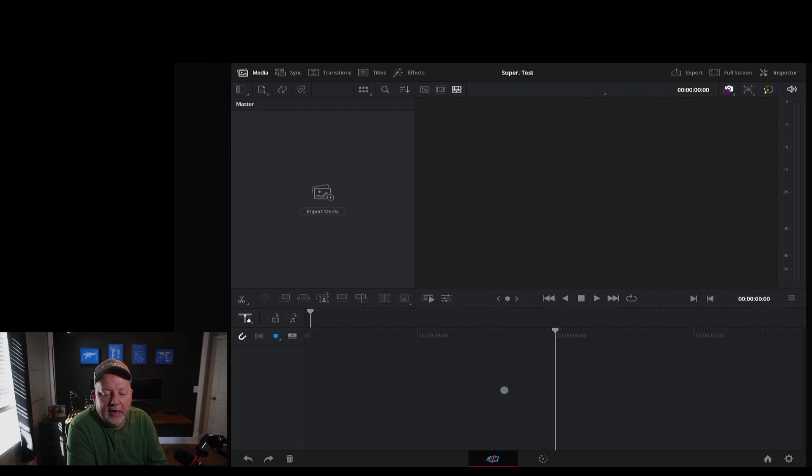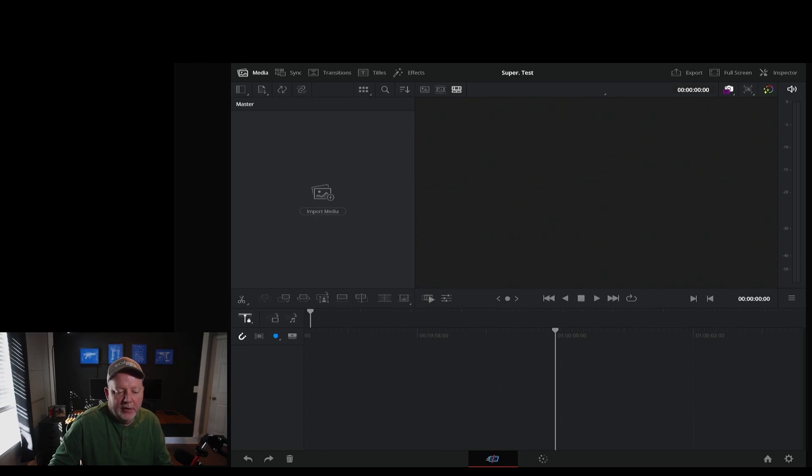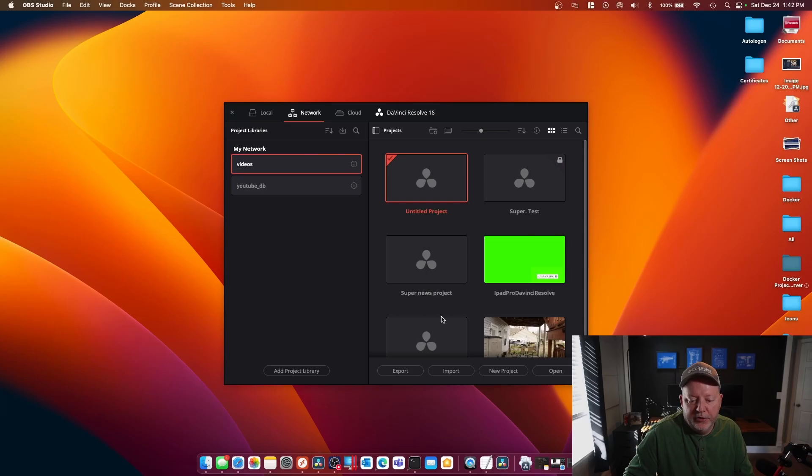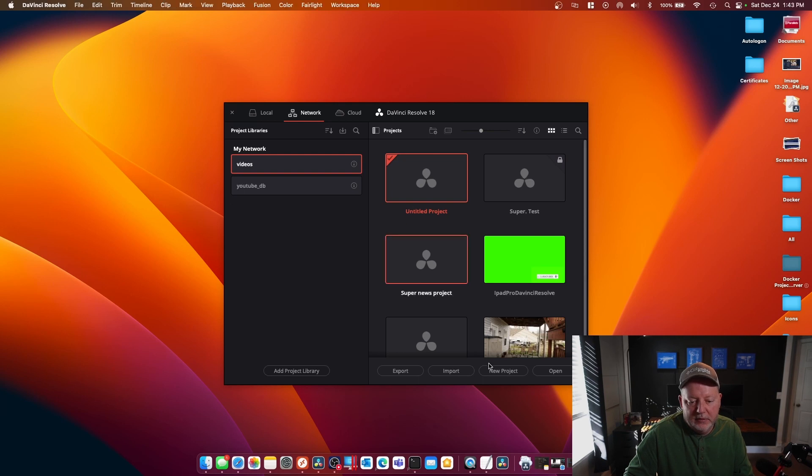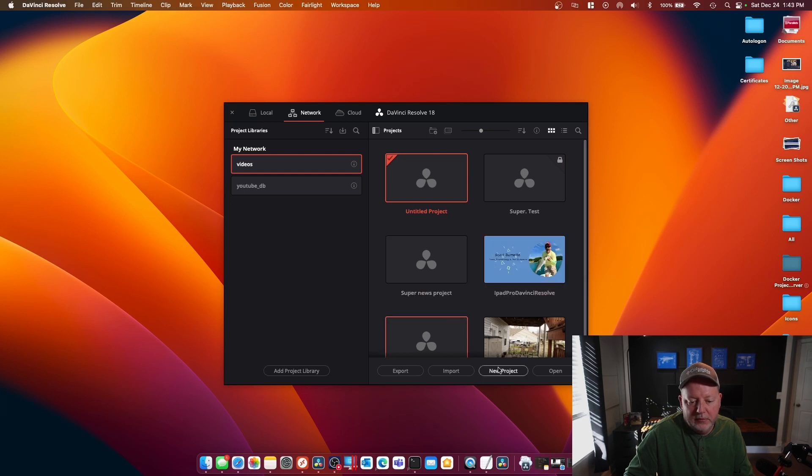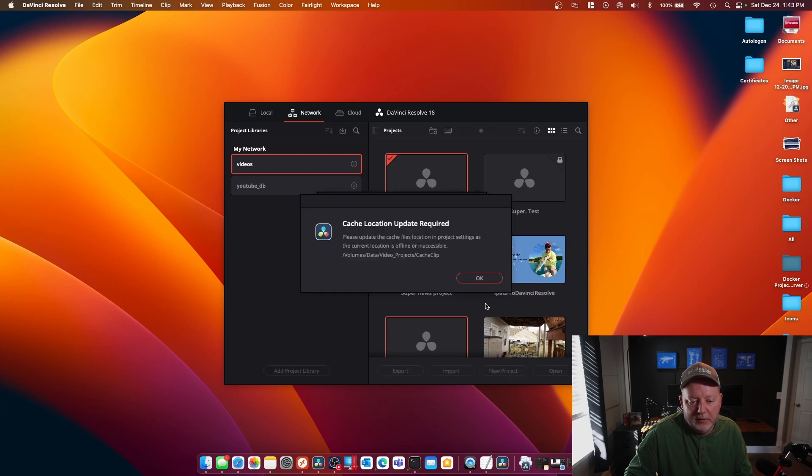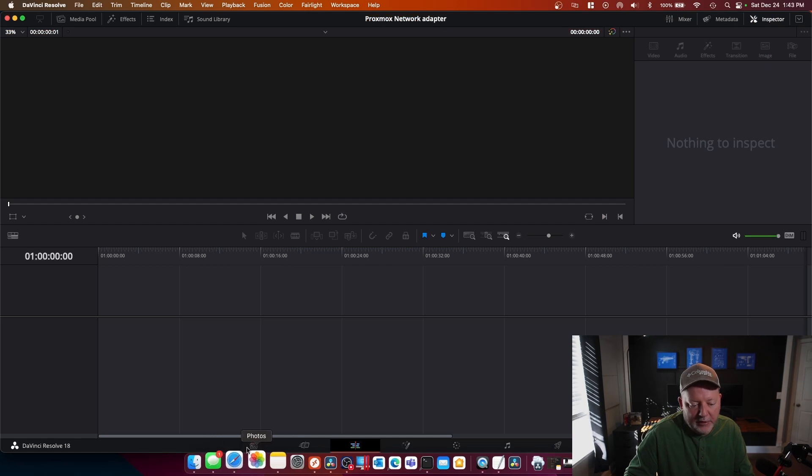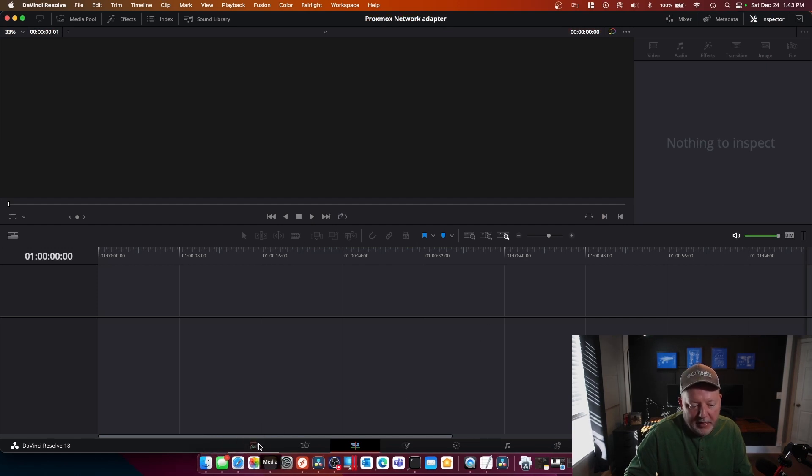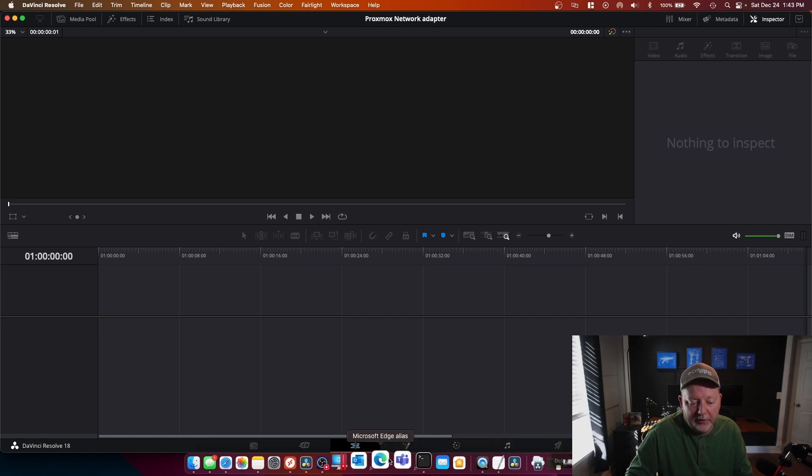Now, if you look at the normal version, the desktop version, let me go ahead and pull that up and I'll show you what that looks like. As you can see, here's my super test and it's locked because I have it open up on the iPad. And I'm on the same network drive. So let me just open up one of these. If you look down here at the bottom, you have the media page, cut page, edit page, fusion, color, fair light, and deliver. Okay. You have all those on the desktop.